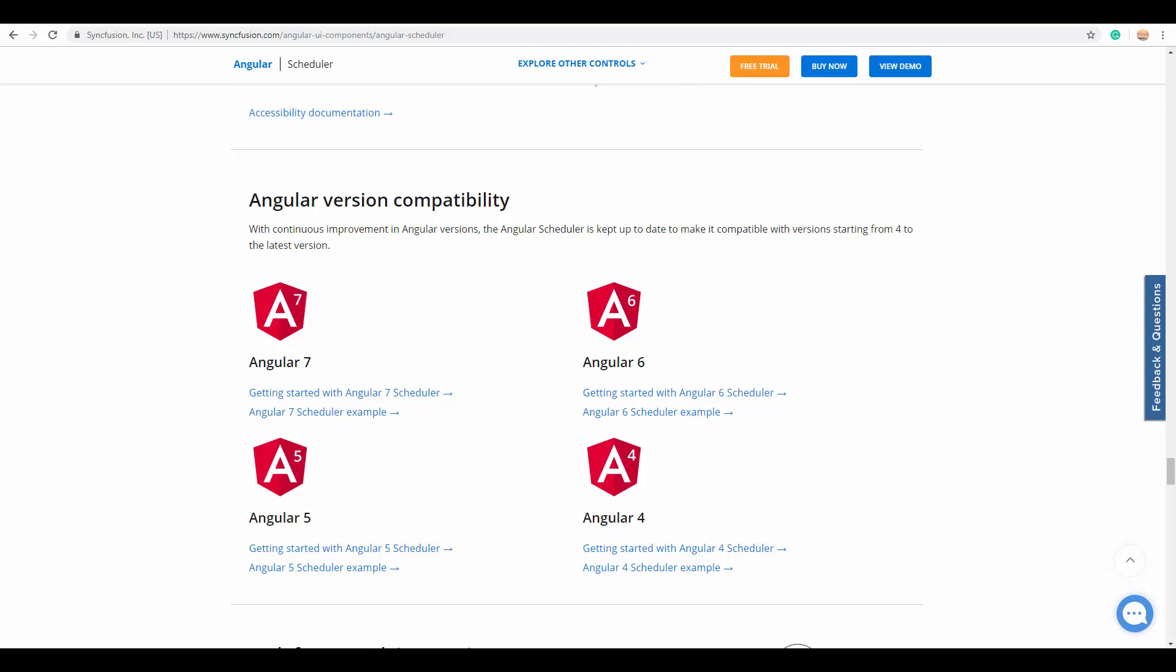We all know that new Angular versions are releasing more frequently. To deal with these progressive releases, our Syncfusion Angular UI libraries are constantly upgraded to make them compatible with any newly arriving Angular versions. You can use our Angular Scheduler in any of the latest Angular versions starting from 4.